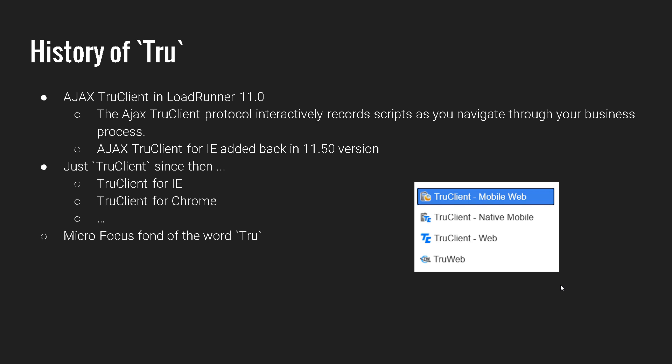And in version 11.50, they released support for Internet Explorer. And after a couple of releases, they changed the name just to TrueClient. So TrueClient for IE, TrueClient for Chrome. And as you see in the snapshot, there are four variants available. One is for mobile web, another one is for native mobile and web, and also the newer version is TrueWeb.